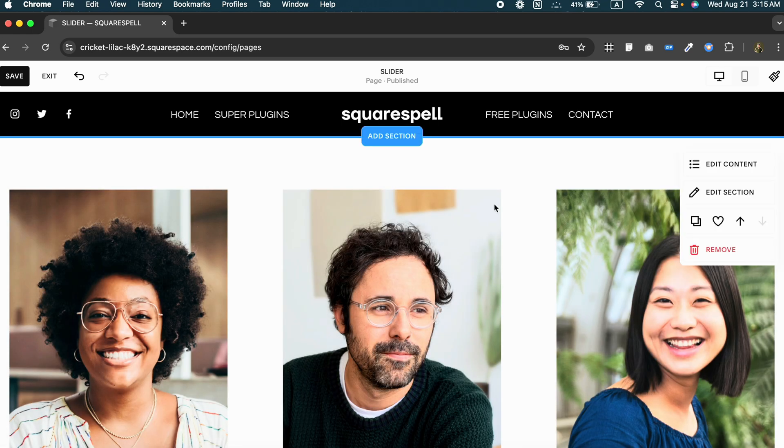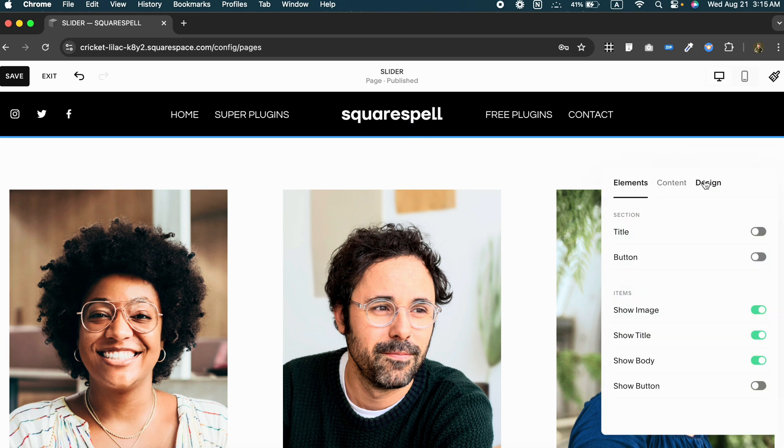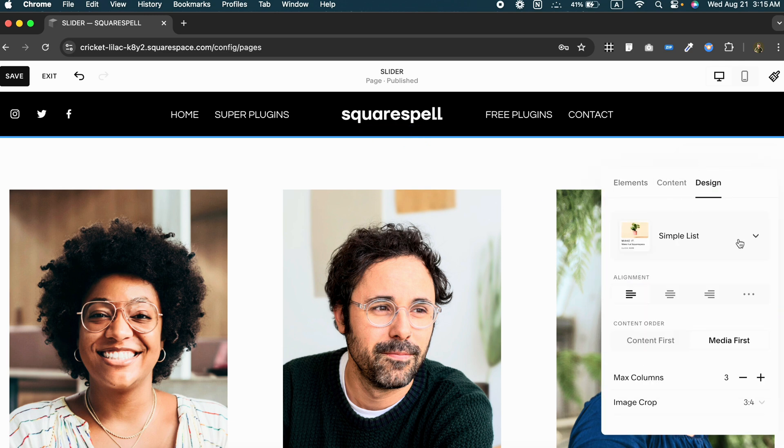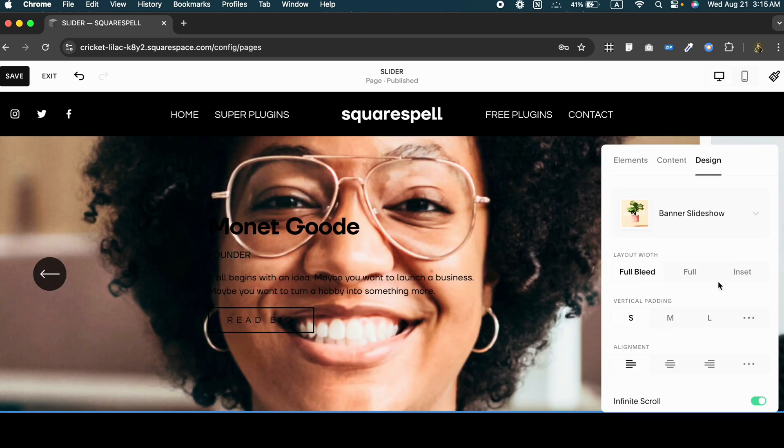With the slider added, you will see a default layout pop up. Now let's make it our own. Head over to edit content. Go to the design. Here we are going to select banner slideshow.